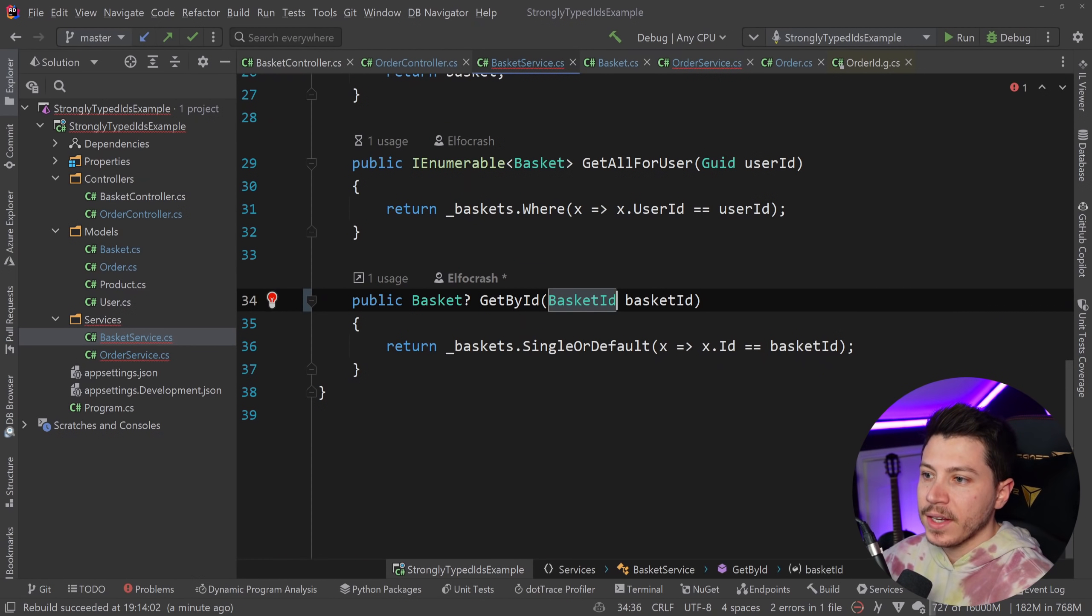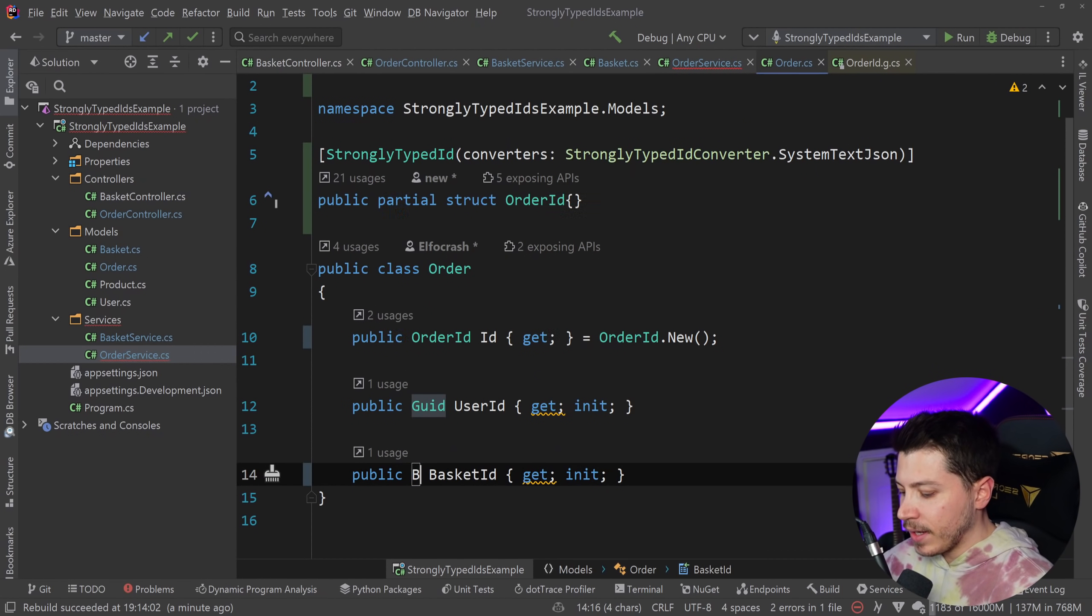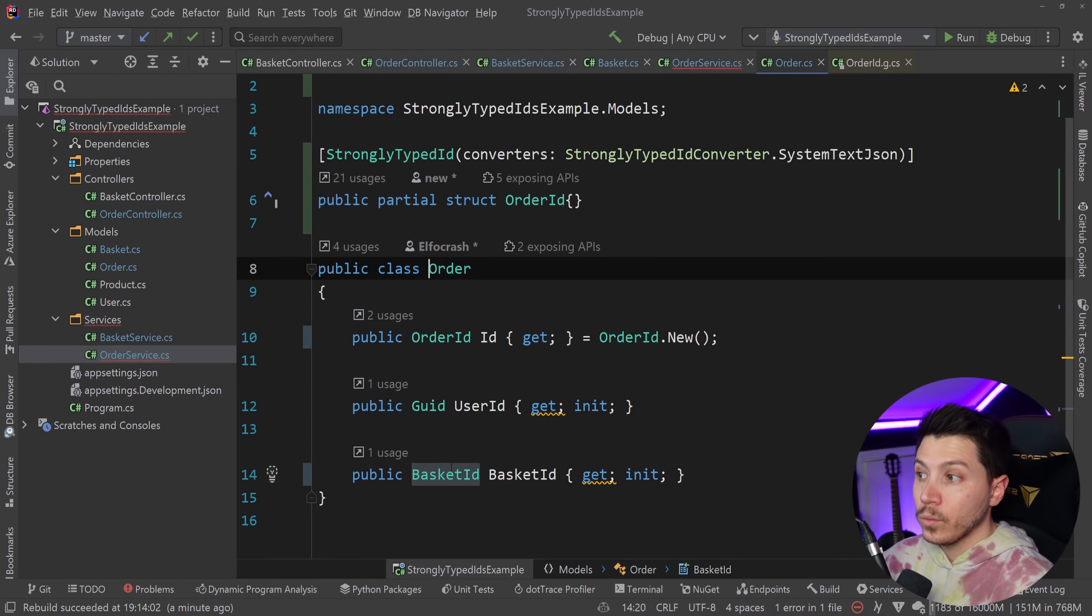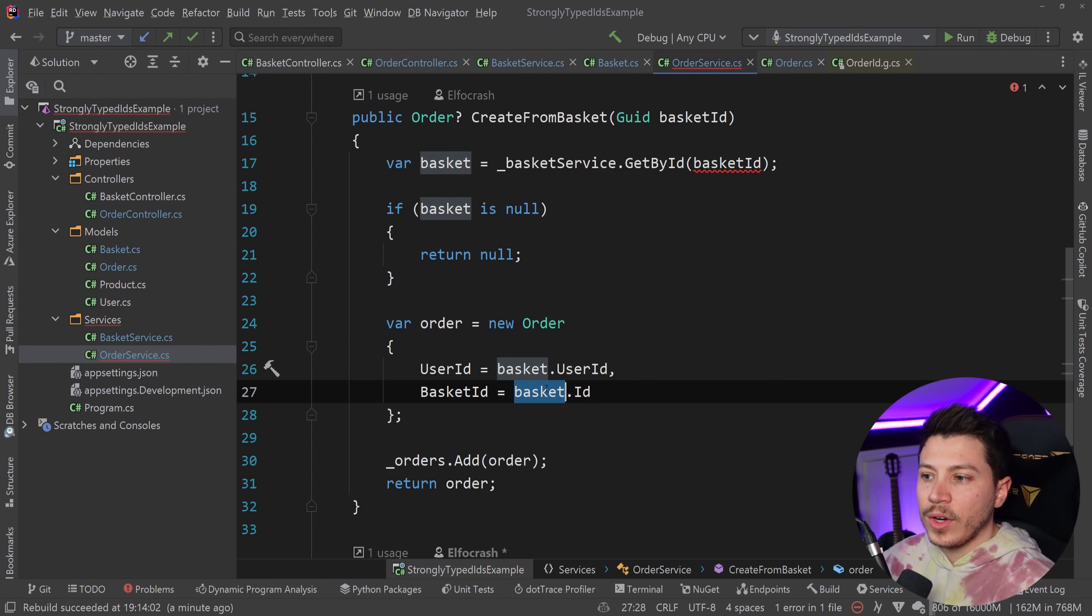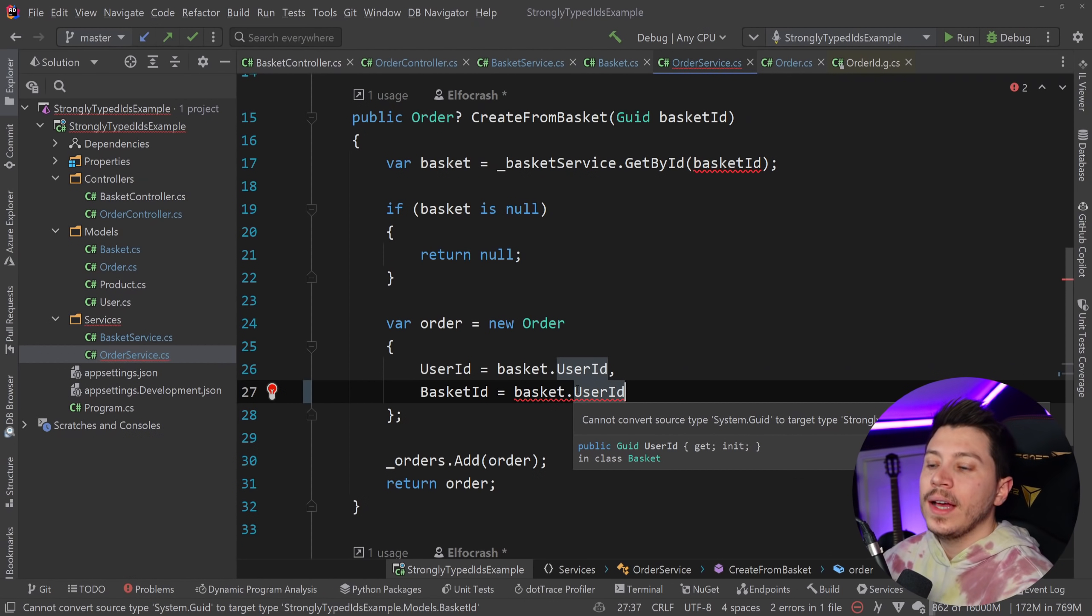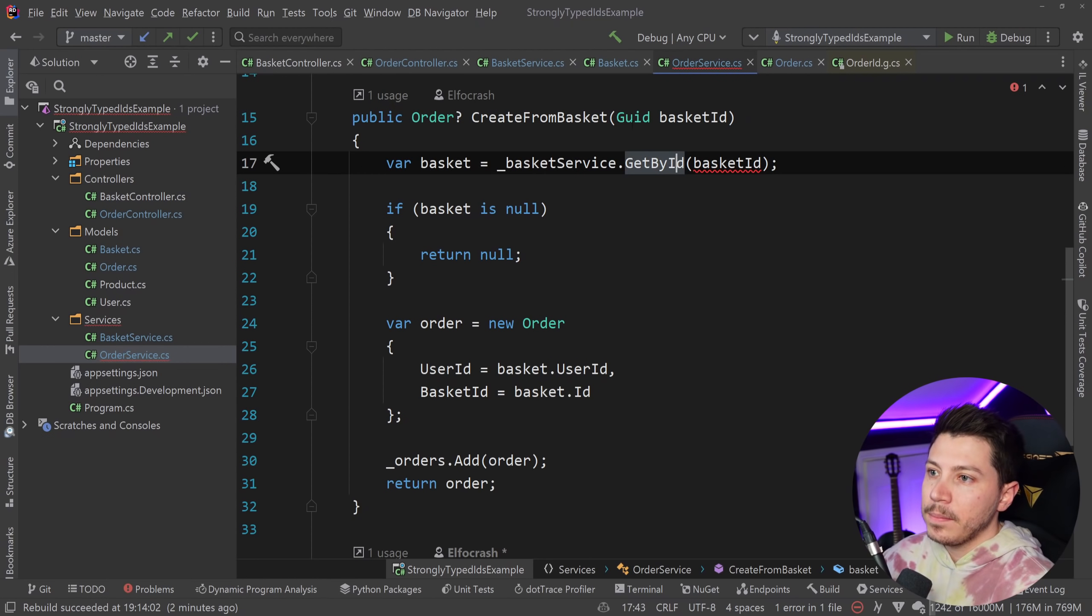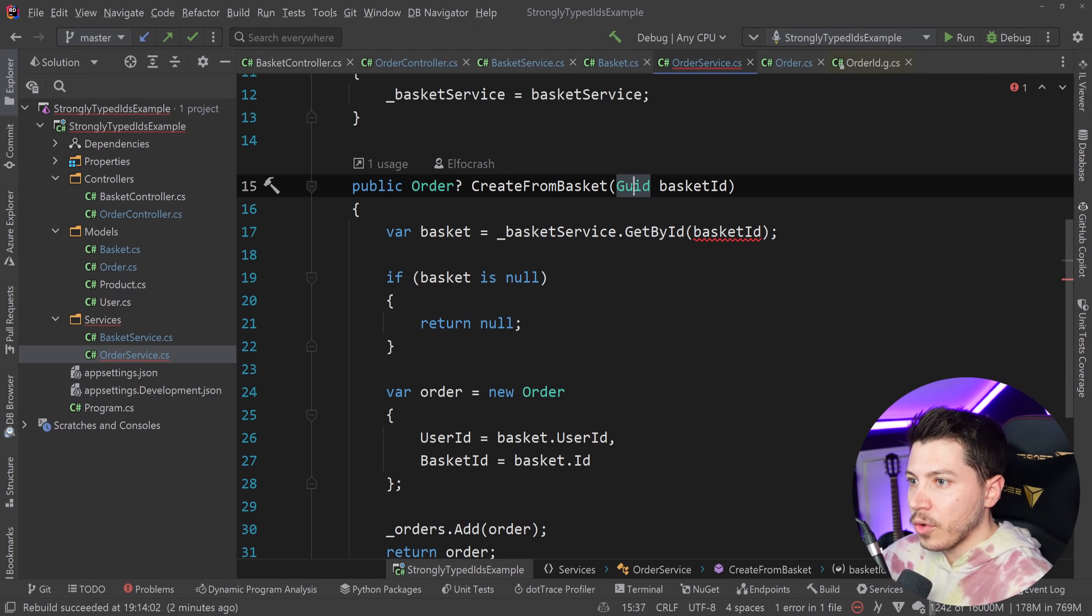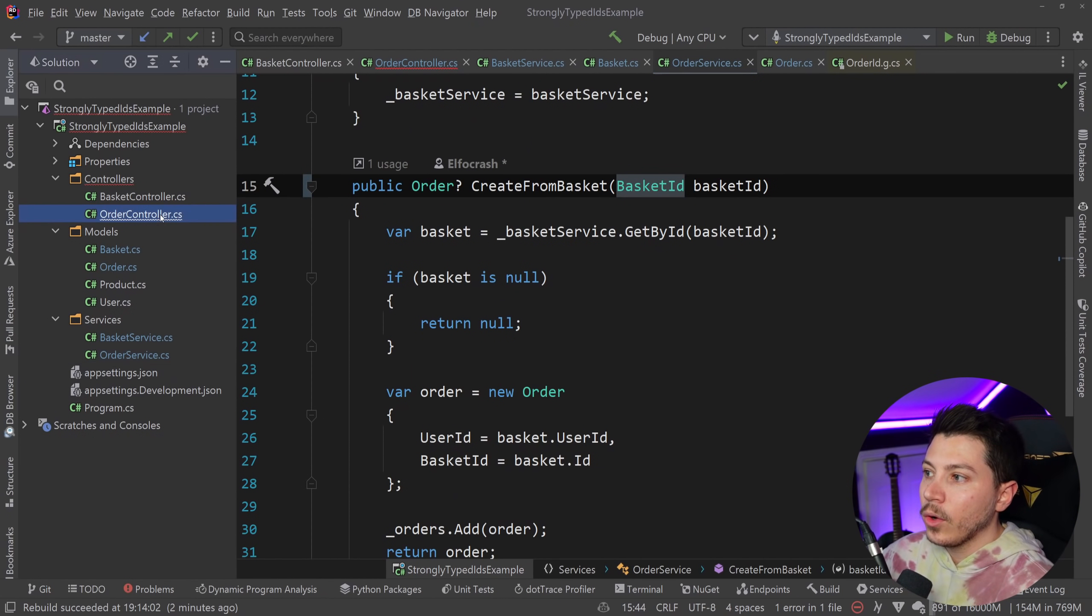So BasketID here. We're going to go in the order and we're going to change that BasketID to be a BasketID too. Here we go. And if someone accidentally tries to use the user ID, it just won't work. You won't be allowed. We detect that this is not what it should be. And the compiler will go, I don't know what to do with this. And the basket ID here should also be changed. So BasketID. And here we go.